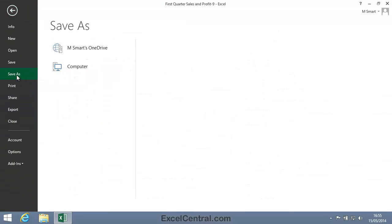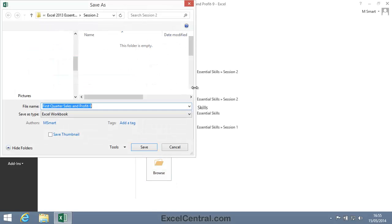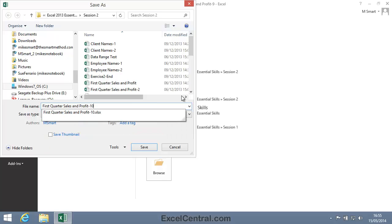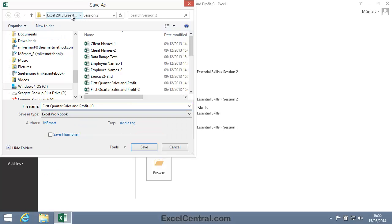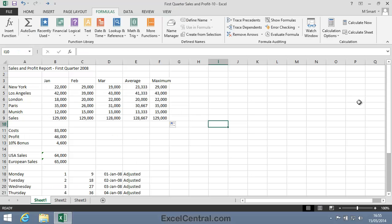And I'm going to save with the new name, First Quarter Sales and Profit 10. And as usual, I'll save to the folder above my Sample Files folder. I click the Save button and you've now completed Lesson 2-15, Use Autofill to Adjust Formulas.